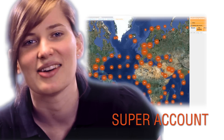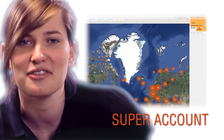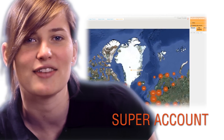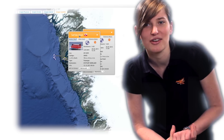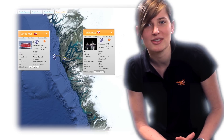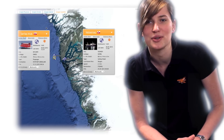The Super Account is our high-end premium product offering complete maritime domain awareness. If you need a complete overview of specific or global waters, this is the perfect solution for you.